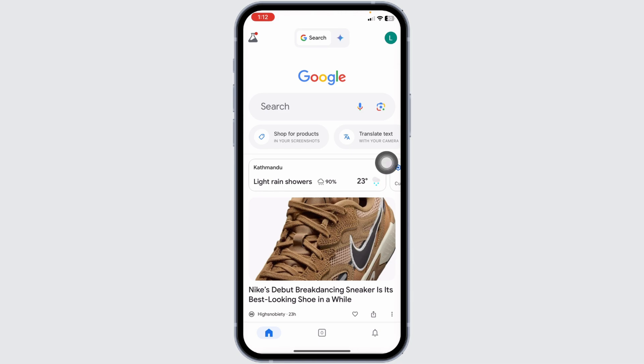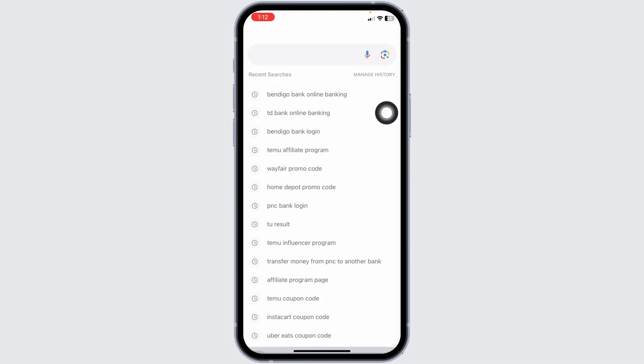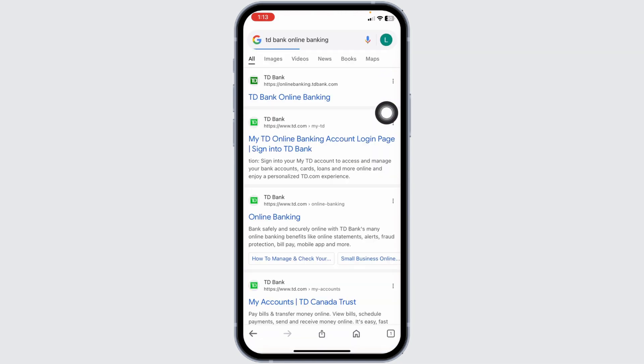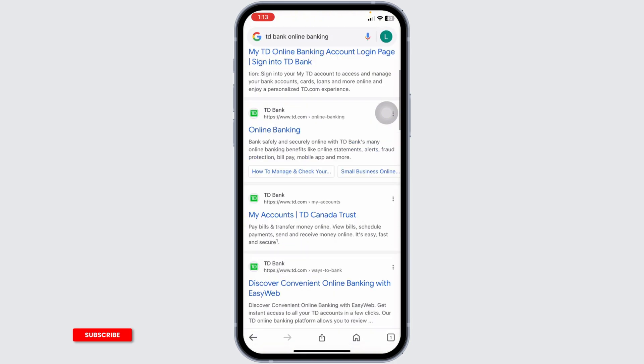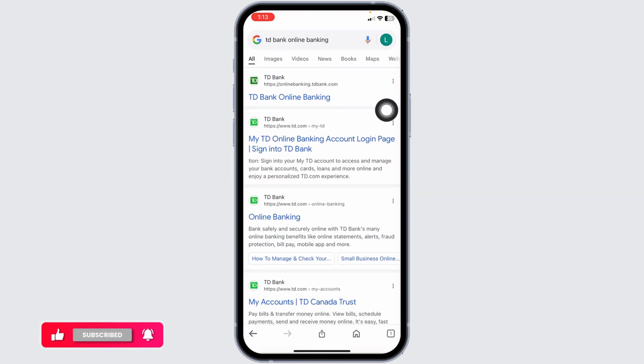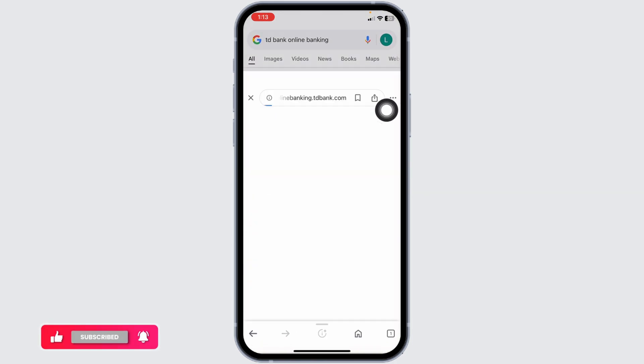Launch your preferred browser. Over here, you're gonna find the search box. Type in TD Bank Online Banking and search for it. Different website links will appear. Navigate to this one website option: TD Bank Online Banking.